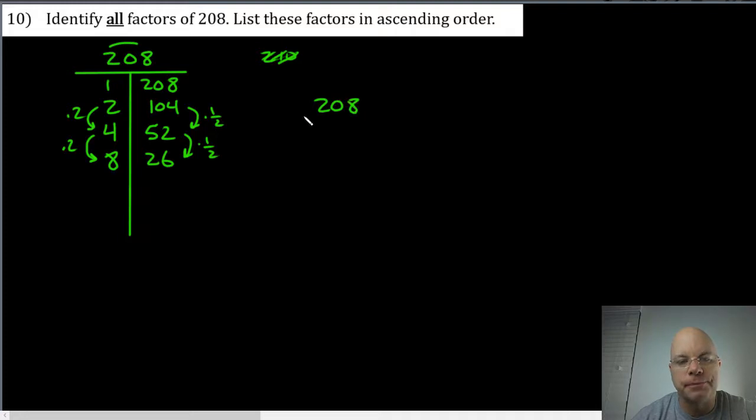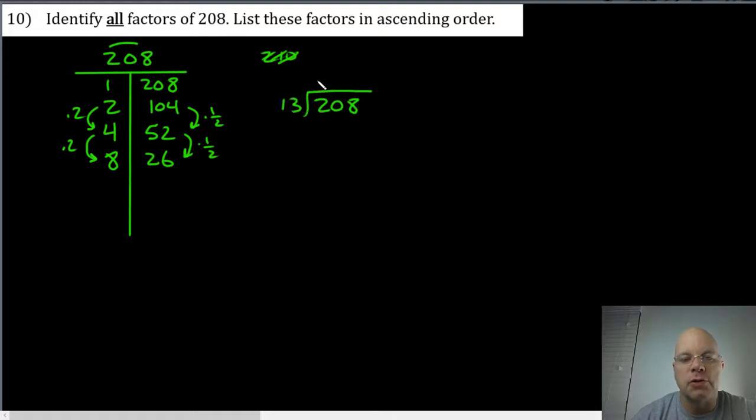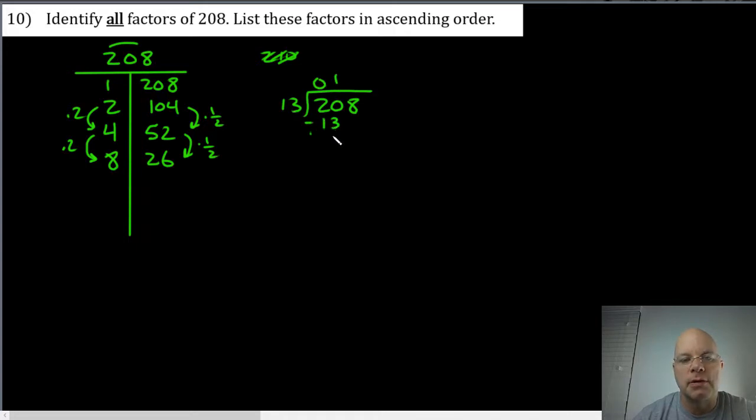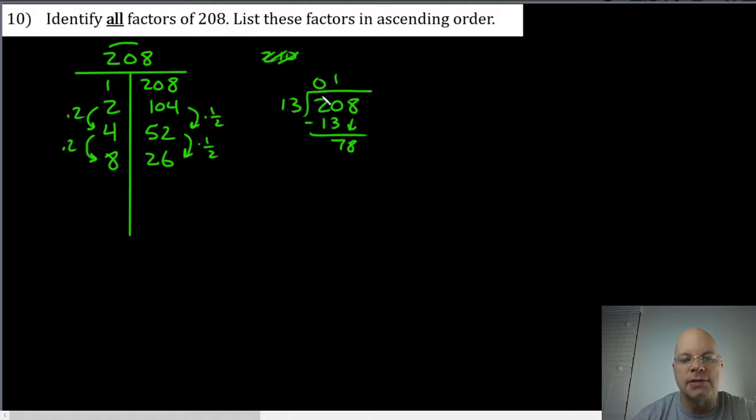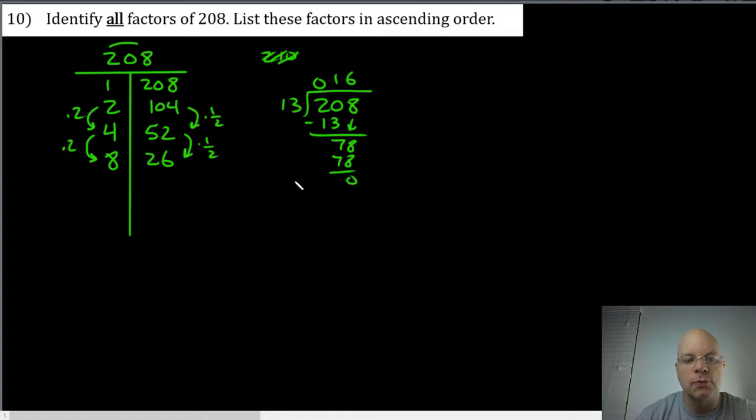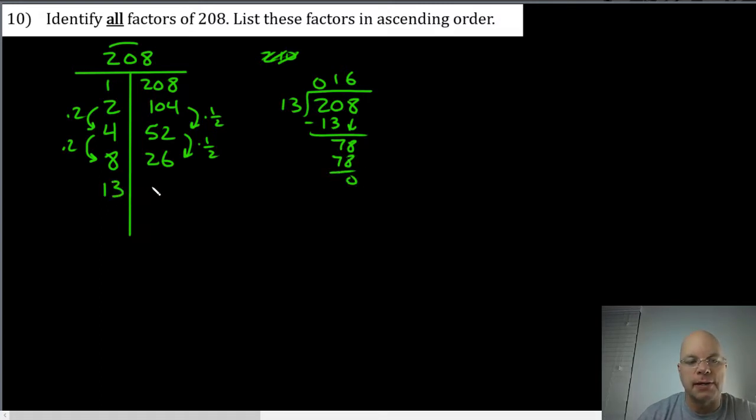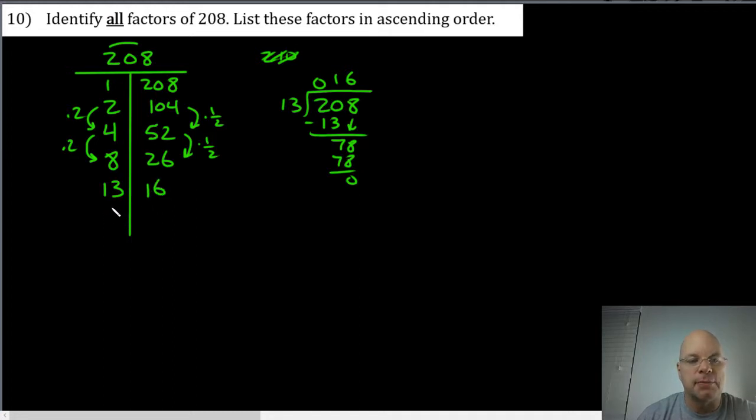There's no rule for thirteen, we just have to divide by thirteen. There's zero thirteens in two, there's one thirteen in twenty because one thirteen is thirteen. Subtract, I get a difference of seven. Bring down the eight. There are exactly six thirteens in seventy-eight. Six times thirteen is seventy-eight, so there is another factor pair here: thirteen multiplied by sixteen will give you two hundred eight. And then fourteen can't be on the list because seven is not.